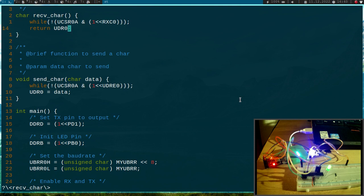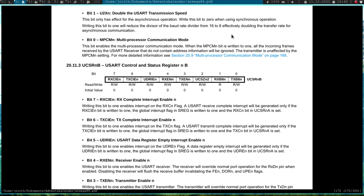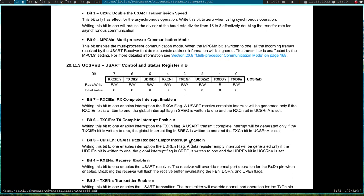Here is the datasheet of the ATmega328P microcontroller and here we are in the UART control and status register B. At the end we have some pins here. Bit 7 is the RX complete interrupt enable and if we enable this bit, an interrupt will be generated every time we receive a new character. We could enable an interrupt when we have complete ascending of a char and also enable interrupt when the data register is empty.